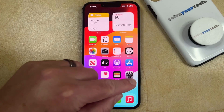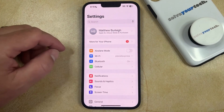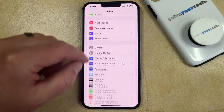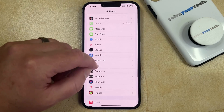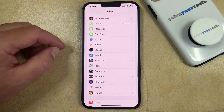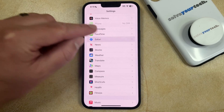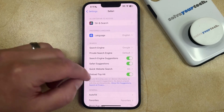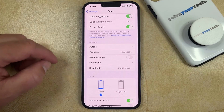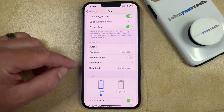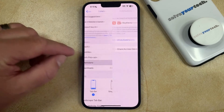You can do this by opening the Settings app, scrolling down, and selecting the Safari option. You can then scroll down again and choose the Extensions option.